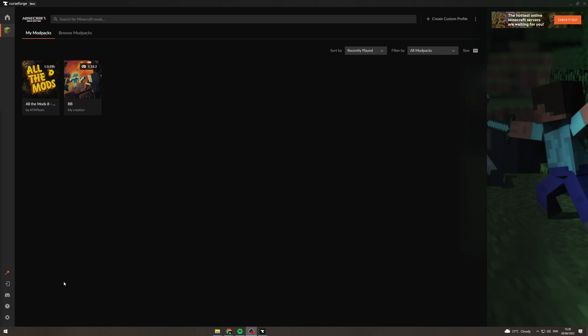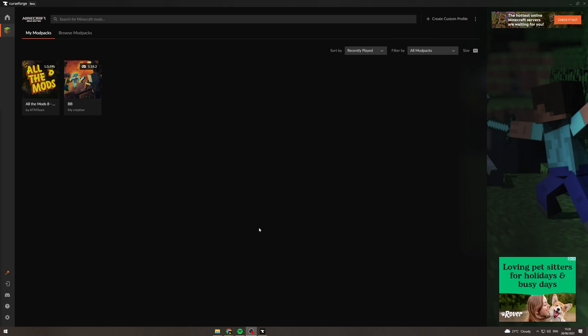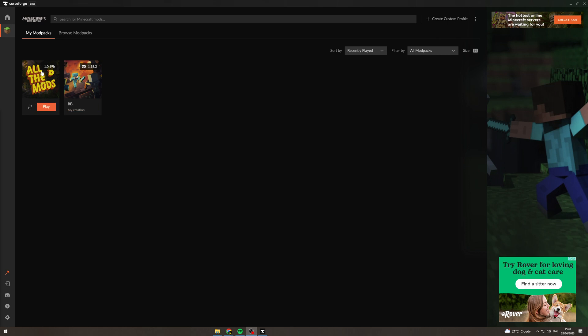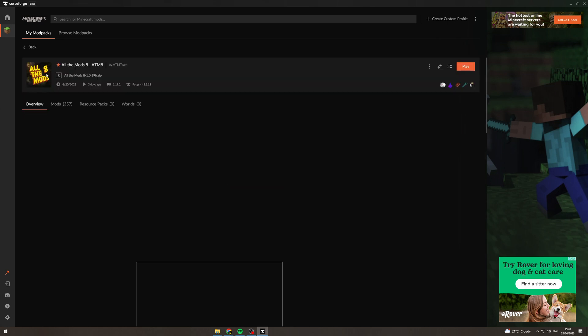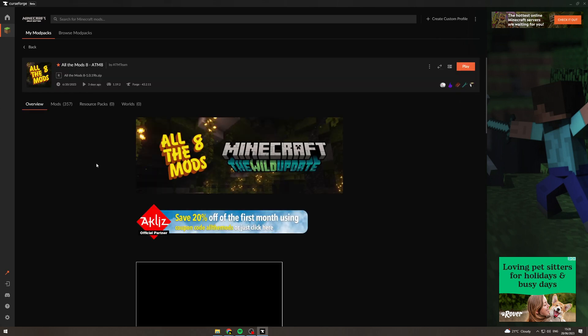In today's video I'm going to teach you how to add Optifine to modpacks in Curseforge. What you want to do is come into Curseforge and find the modpack that you're playing. For example, all the mods 8.